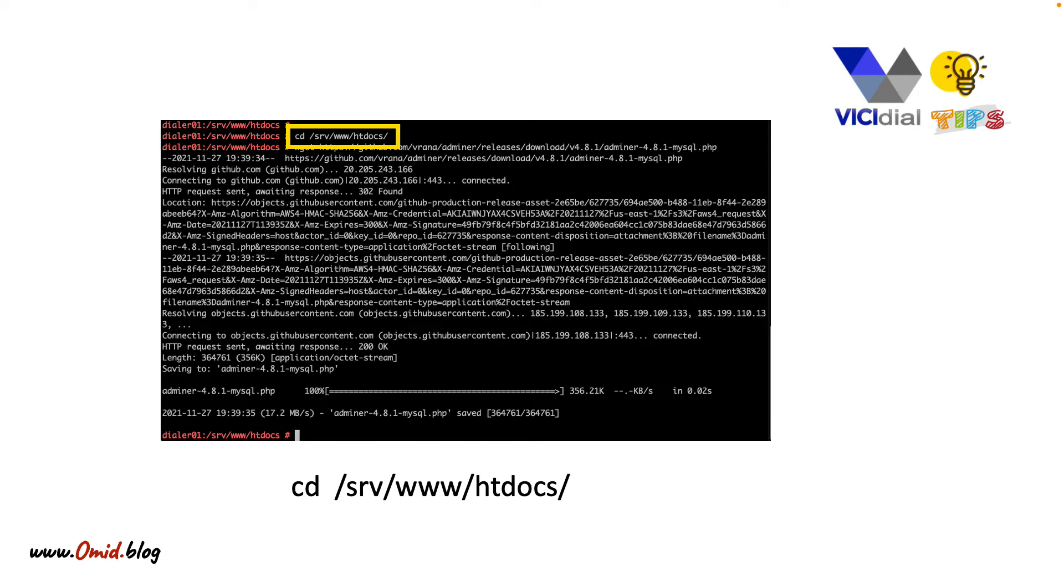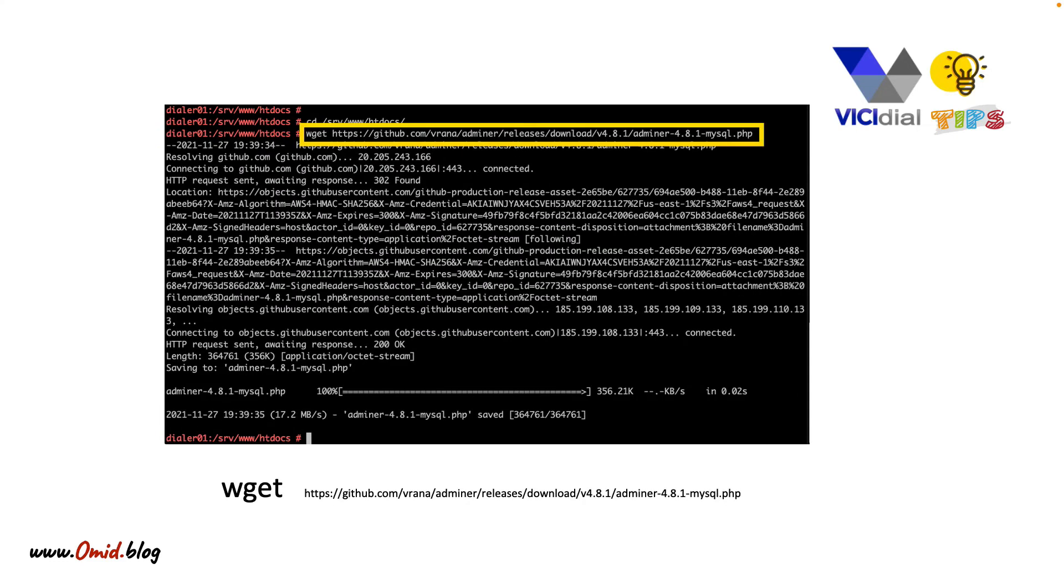Go to the web folder that is /srv/www/htdocs, download adminer.php. I use wget here to download it.